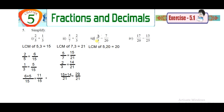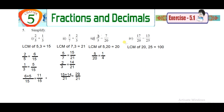Third problem: find the LCM of 5 and 20, which is 20. Convert: 5 × 4 = 20 and 3 × 4 = 12. So 12 minus 7 equals 5, giving 5/20. For the fourth problem: LCM of 20 and 25 is 100. You will get 32/100 as the answer.